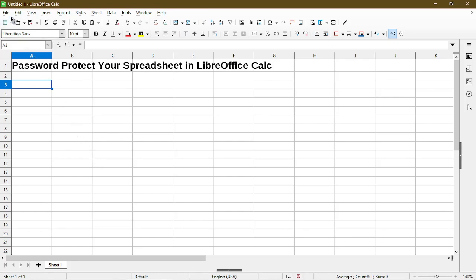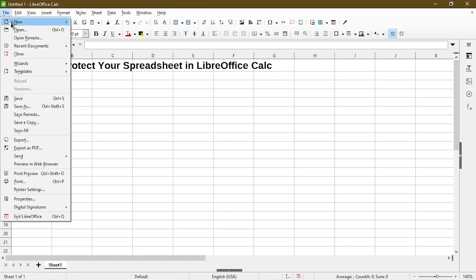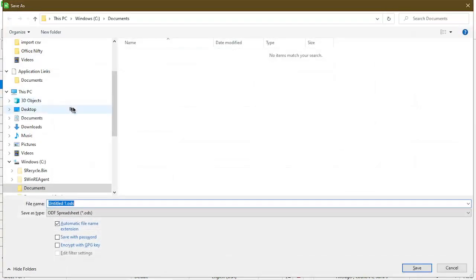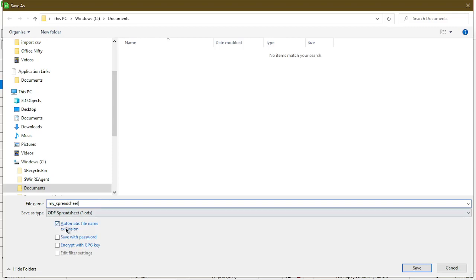All we have to do is go to File and save the file. The Save As dialog appears as usual, so we can give this a name. The important part is here, we make sure to choose Save with password and hit the Save button.